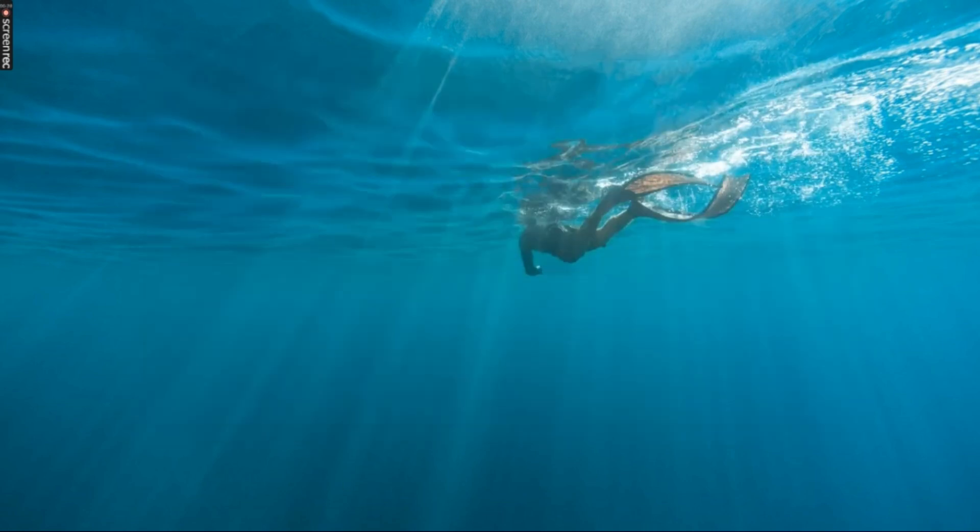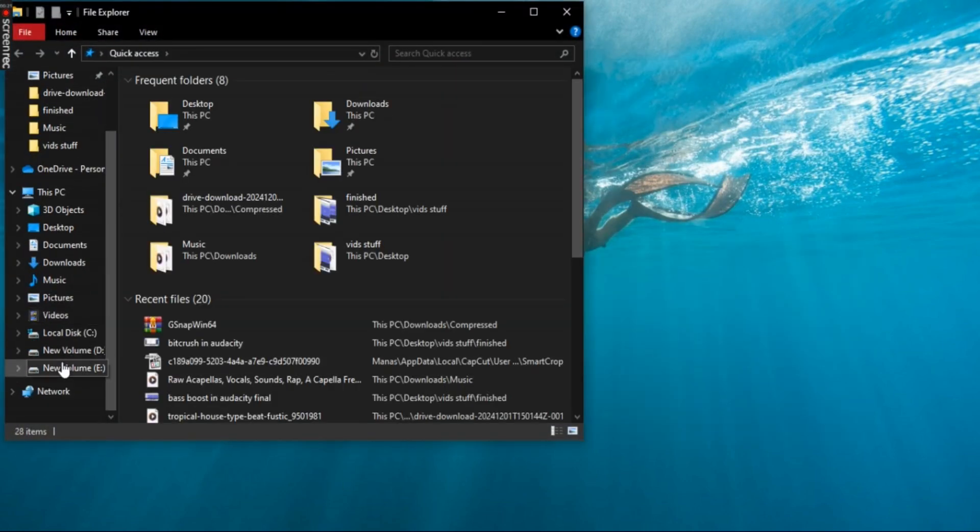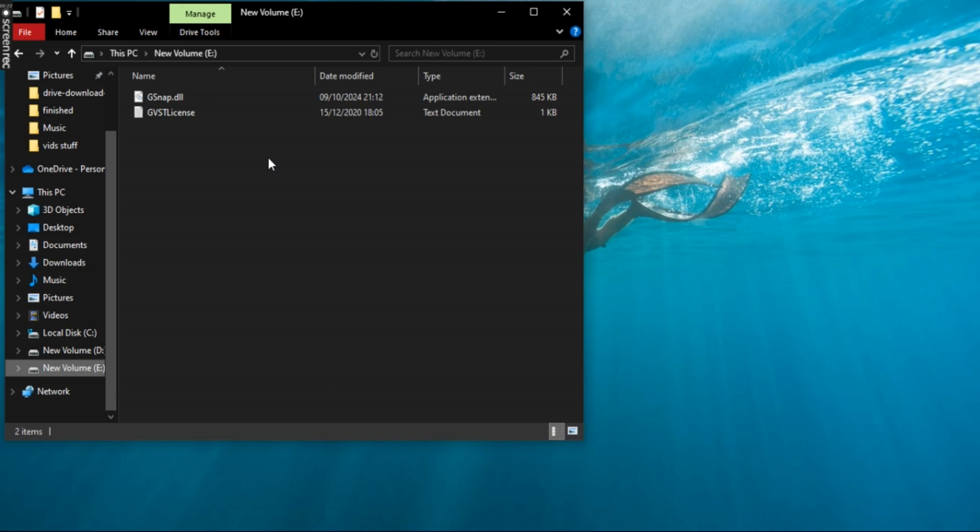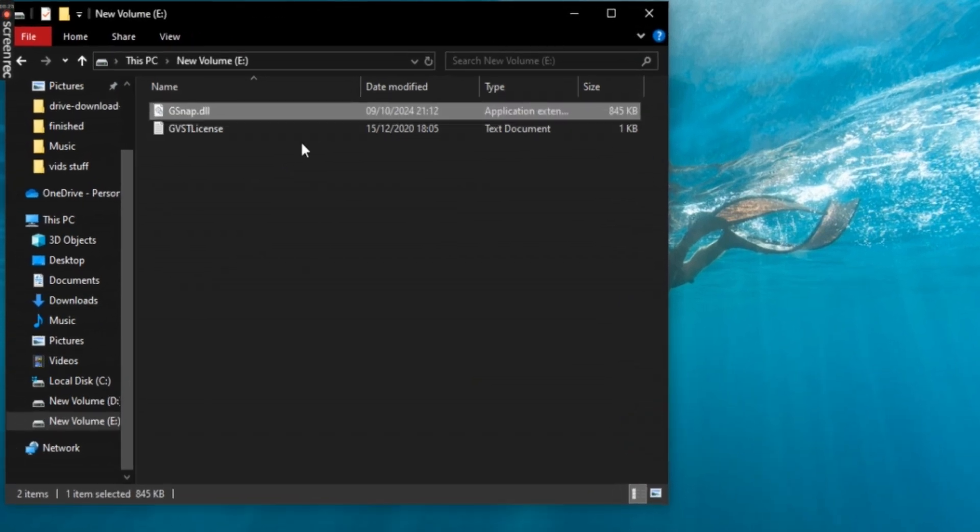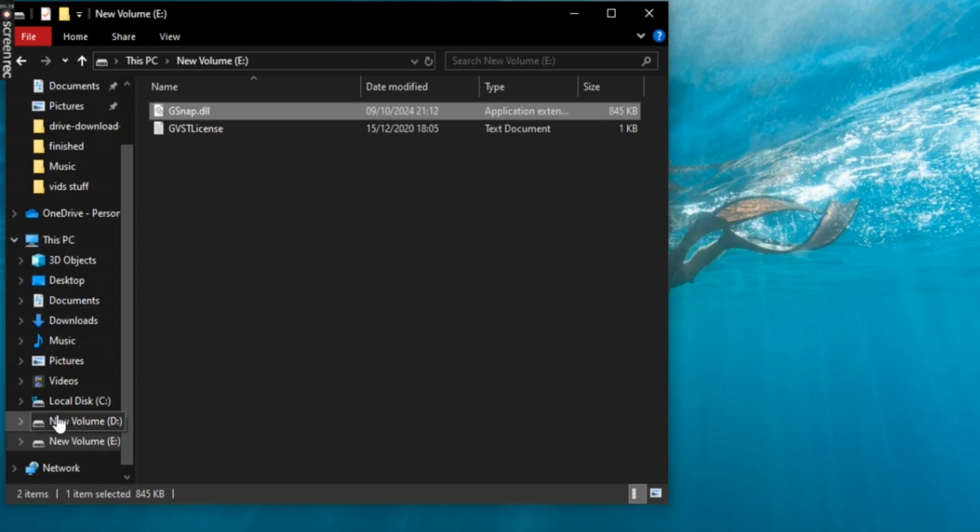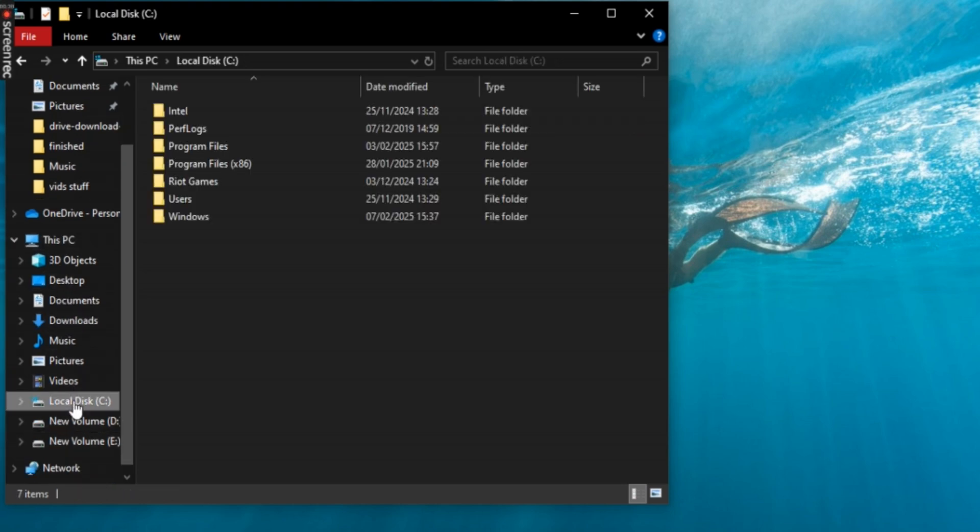After extracting the files, navigate to the destination folder where you extracted them. Locate the file name Gsnap.dll, copy it and paste it to the Audacity's plugin folder.